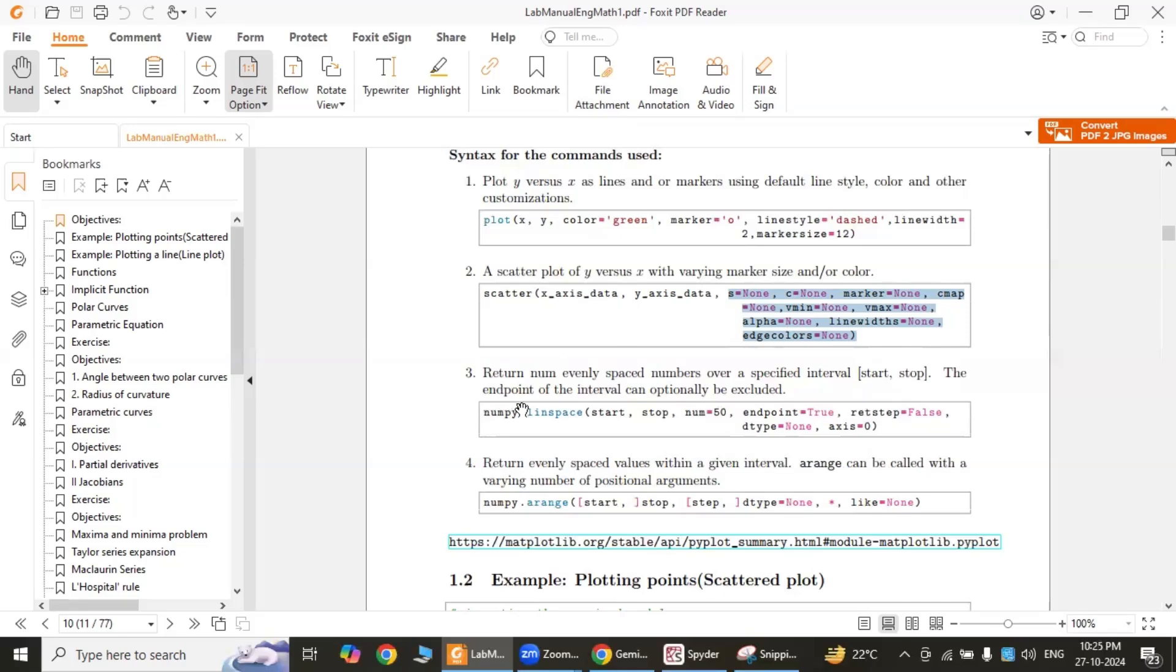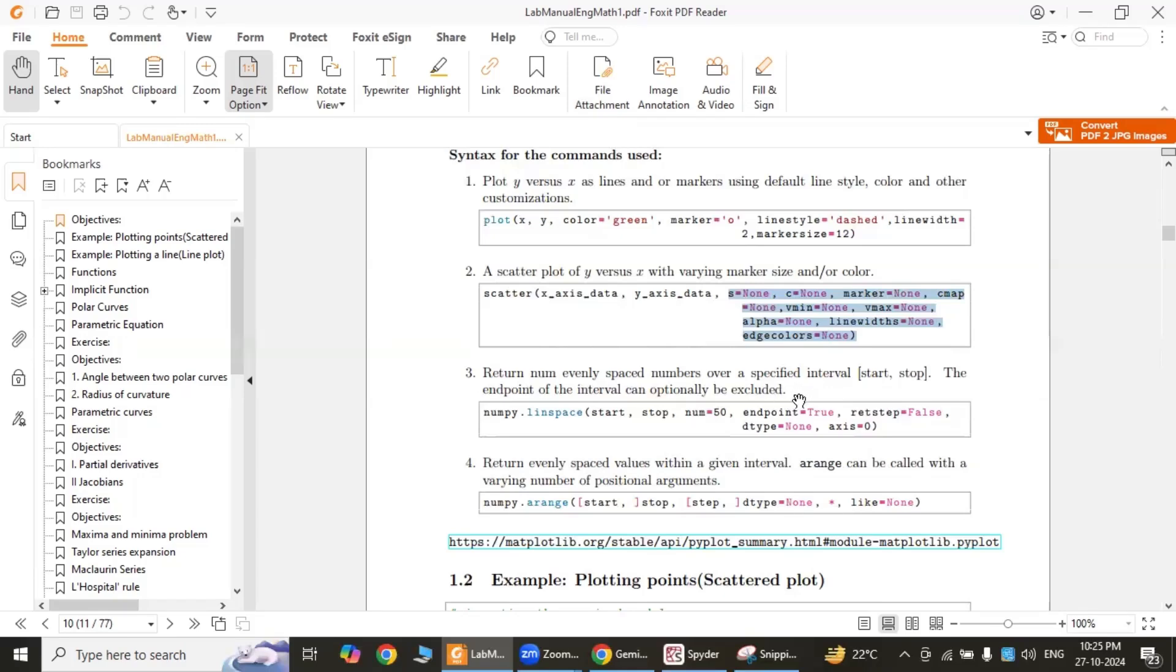The third one is the linspace function from numpy library, which generates evenly spaced numbers over a specified interval. Start is the starting value of the interval, end is the ending value, num is the number of points to generate. If endpoint is true, the endpoint is included; otherwise, it's excluded.